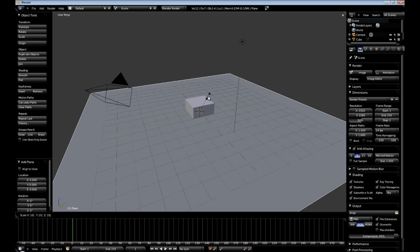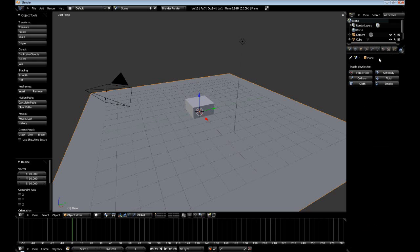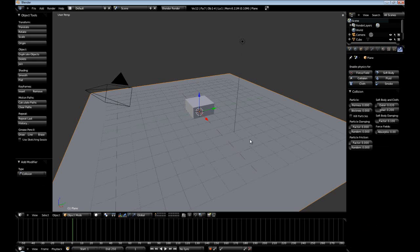We are going to scale this up 10, so hit S and then 10. Now go over and middle-mouse to slide the panels over and enable collision on our plane so our SoftBody doesn't just fall straight through.